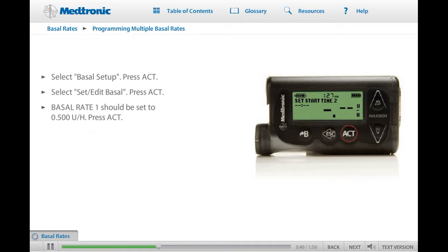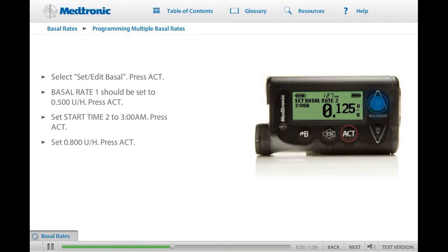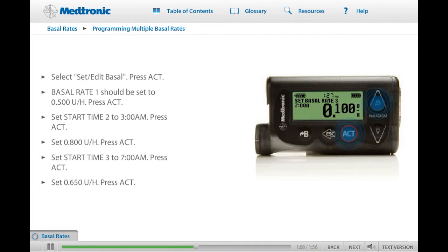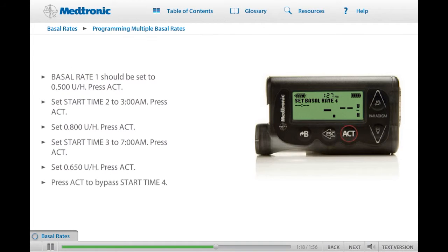Set Start Time 2 to 3 a.m. and set the rate to 0.800 units per hour. Press ACT to continue. Next, set Start Time 3 to 7 a.m. and set the rate to 0.650 units per hour. Press ACT to confirm. When the dashes for Start Time 4 appear, press ACT. We will only set three basal rates for this practice.